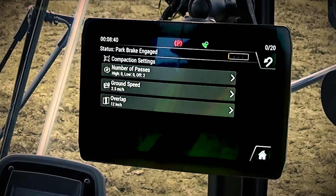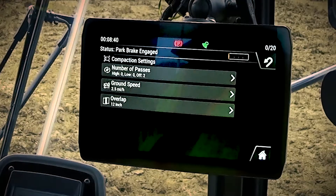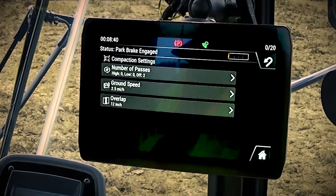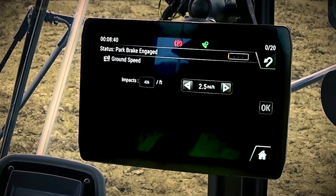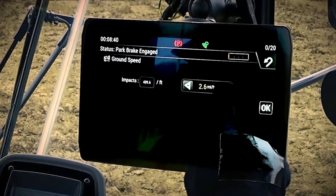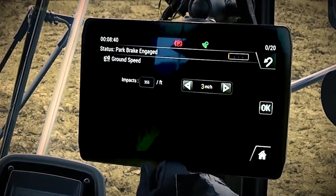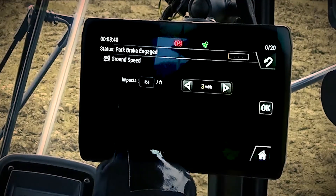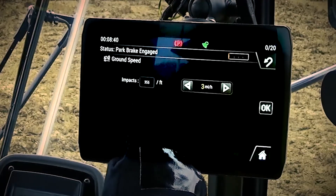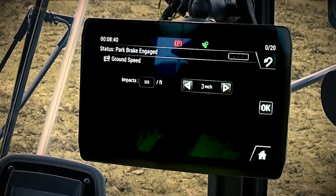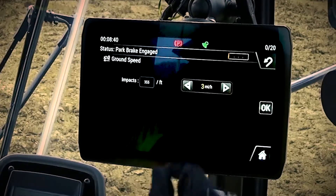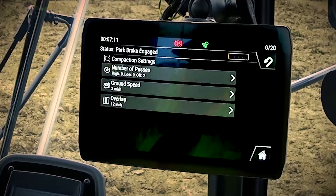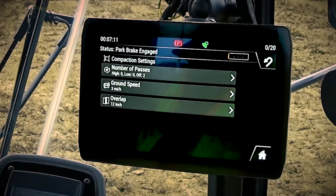Now that we've told the system the number of passes to make, we need to tell it how fast we want it to compact. We do that by entering the ground speed menu. Typical compaction happens below six kilometers per hour, around three and a half miles per hour. You'll notice as you change your speed, you also get an indication of your impacts per foot or your impacts per meter. Once you've input the correct speed for the job, you simply press ok to return to the compaction settings menu.